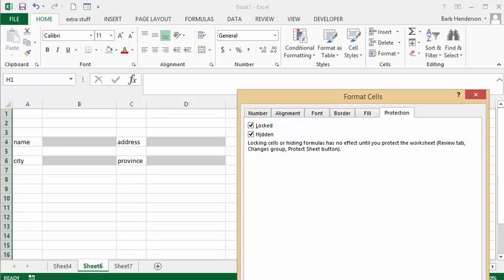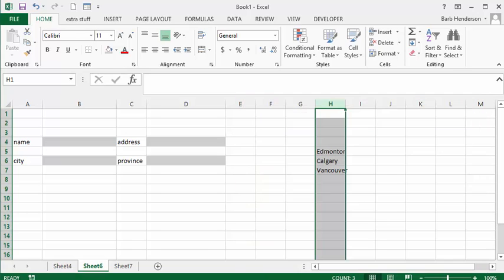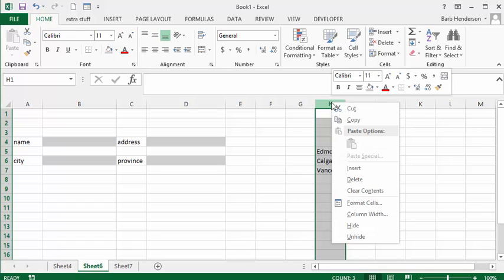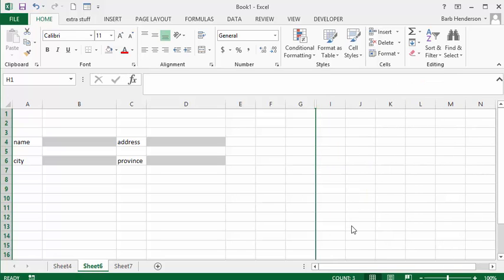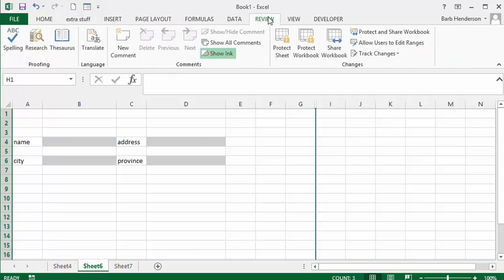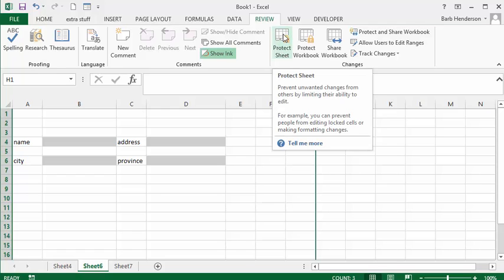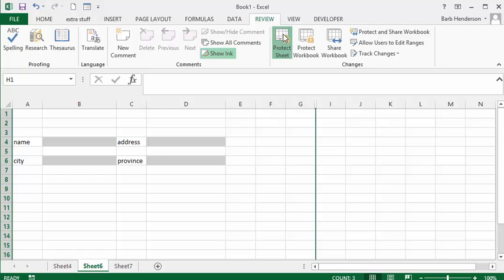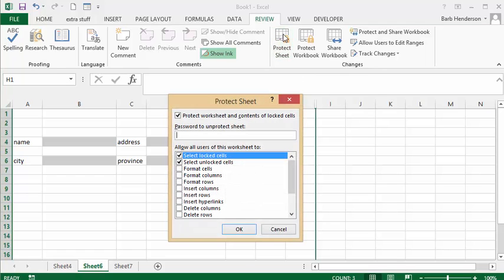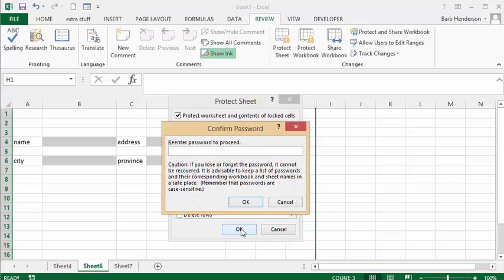Now that we've hidden it, we need to protect it. So we're going to go on the ribbon to Review and we're going to protect this sheet. I'm going to type in the word password test and then I'm going to confirm it and say OK.